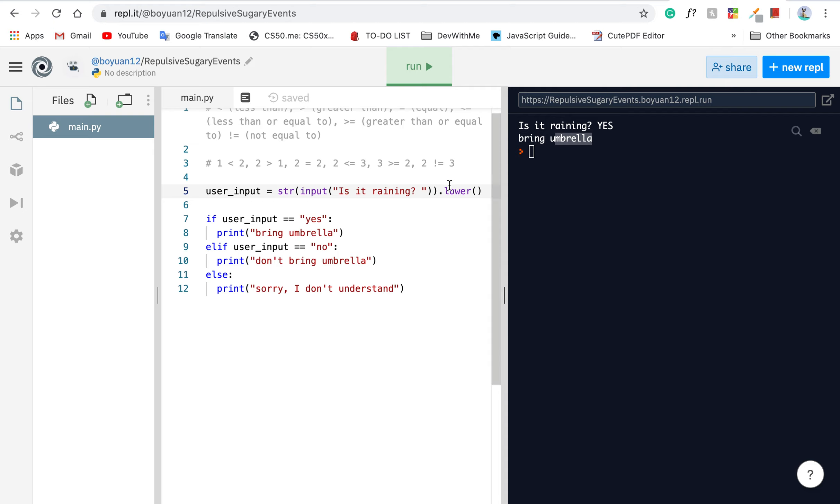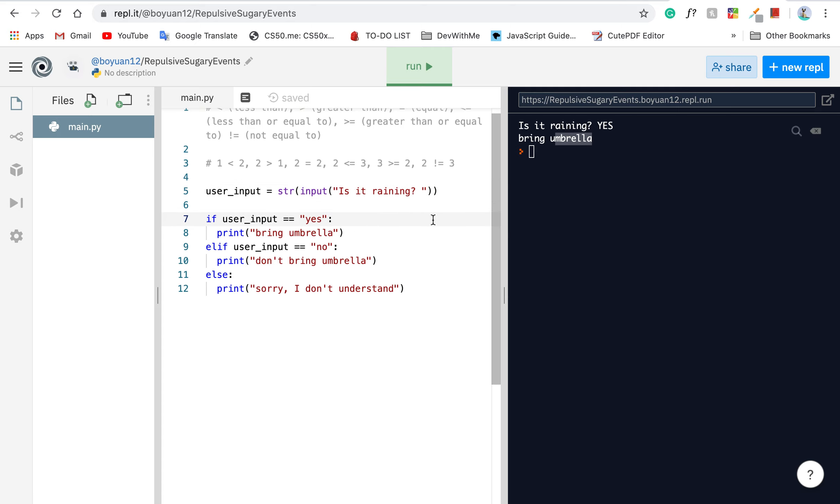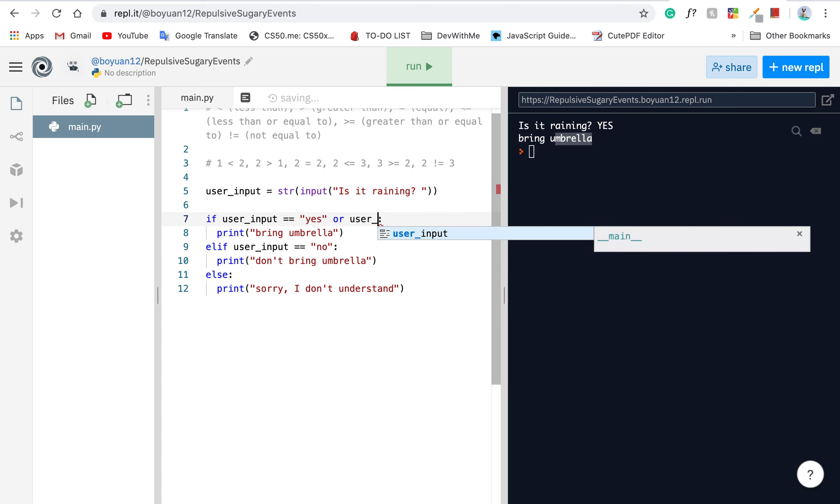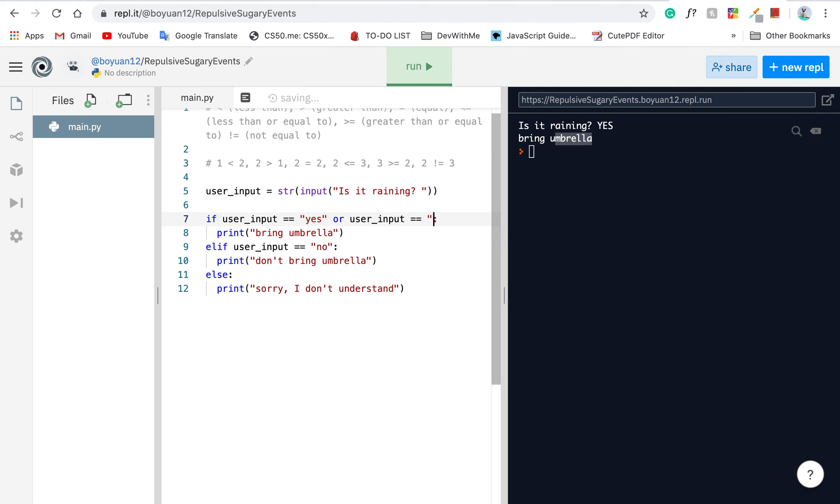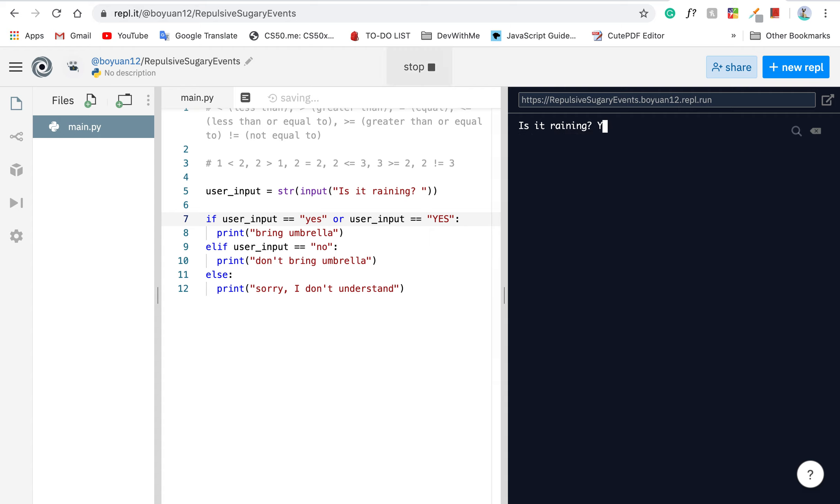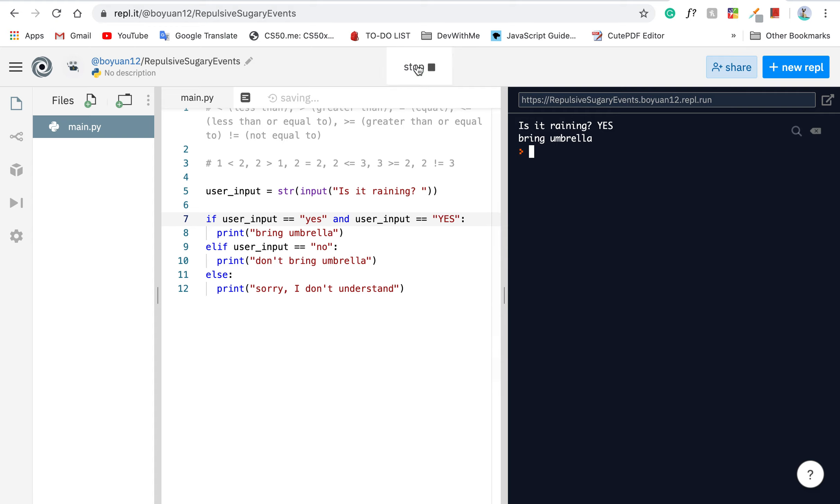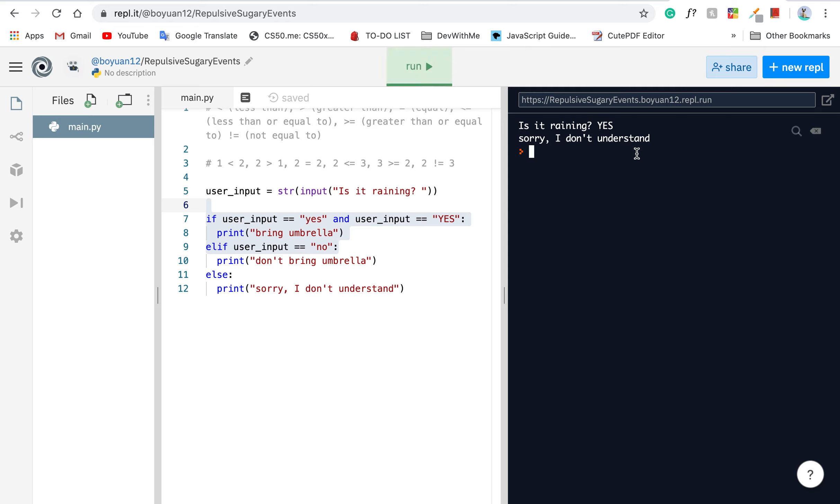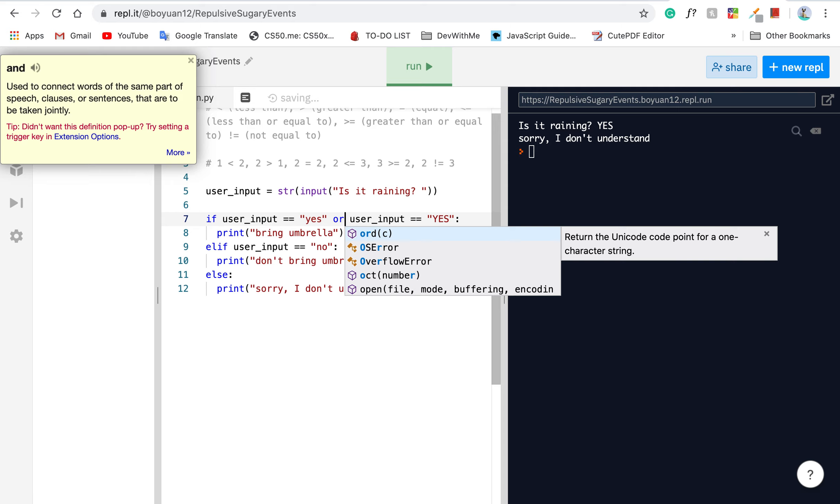But what if I don't want to add .lower() and I want to check both uppercase and lowercase? Well, in that case, you can use or and. If user_input equals or user_input equals all capitals, then go ahead and do the same thing. Or if you don't know English, you can type and, but it will result that this will never run because a string can never be in two formats at the same time. Is it raining? Yes. There's no way you can run this program now. Sorry, I don't understand.